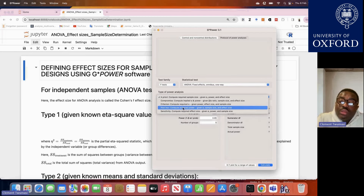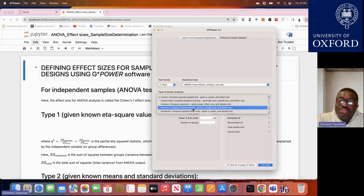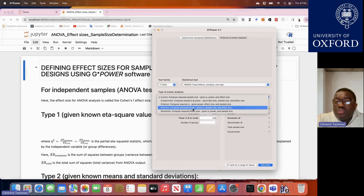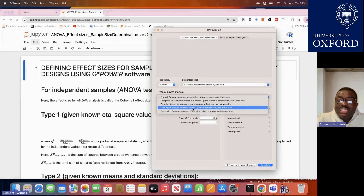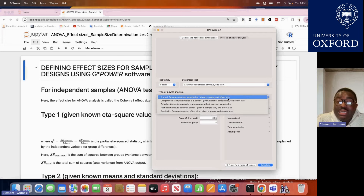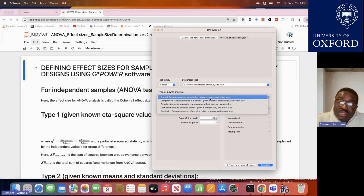There are also instances where the goal is to estimate the effect size given power, sample size, and alpha. This particular video will focus on estimating the required sample size. The most important options are estimating the required sample size and the post hoc analysis to estimate achieved power — especially useful when you have a fixed sample size due to financial constraints and want to know the corresponding achieved power.